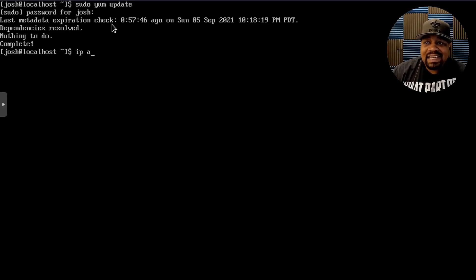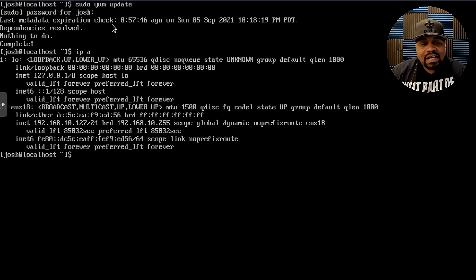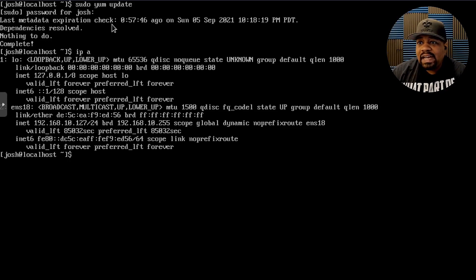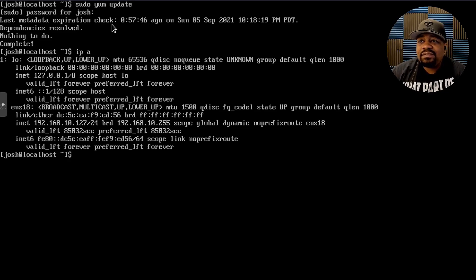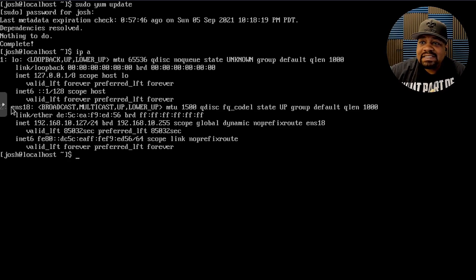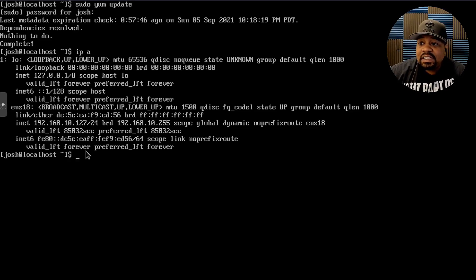Now let's type `ip a`. The IP command is available, and if you're not familiar with it, I did a tutorial a while back showing all its options. Running `ip a` gives you all the network information. At the top is the loopback, and then the main network device — `ens18` — that's the interface name we're looking for. You can also see the IP address, which is the automatic address assigned by the router.